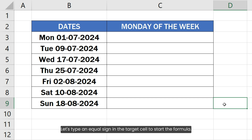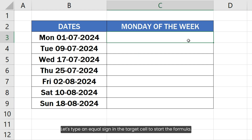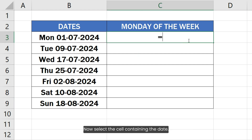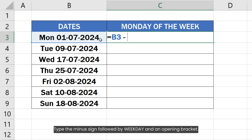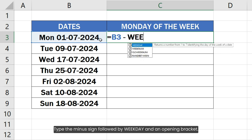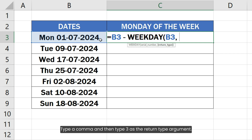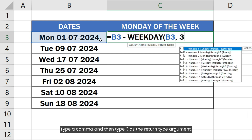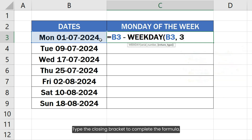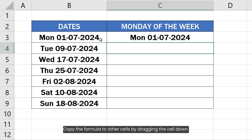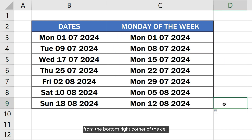Type an equal sign in the target cell to start the formula. Select the cell containing the date, then type the minus sign followed by WEEKDAY and an opening bracket. Select the date cell again as the first argument. Type a comma and then type 3 as the return type argument. Type the closing bracket to complete the formula. Copy the formula to other cells by dragging the cell down from the bottom right corner.